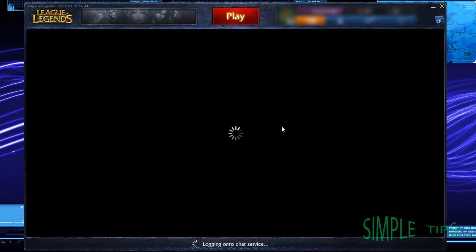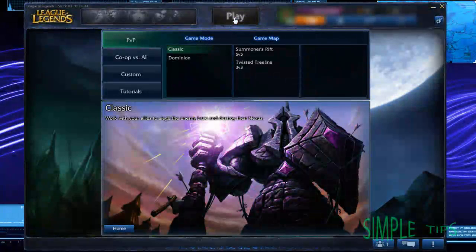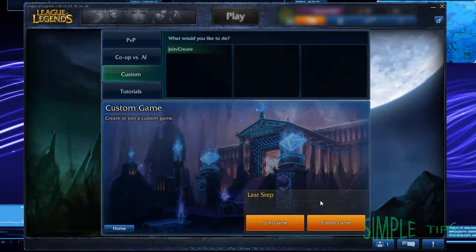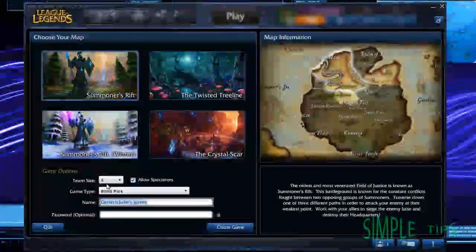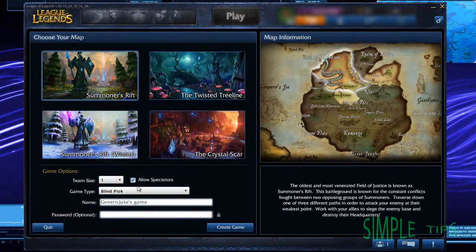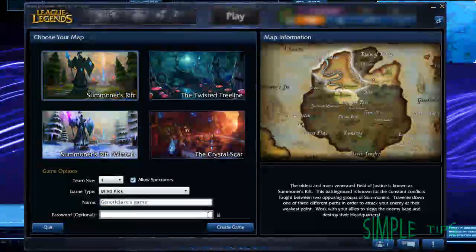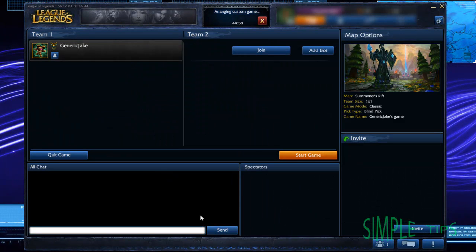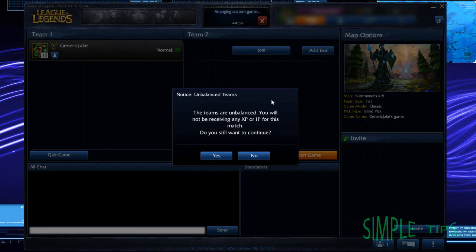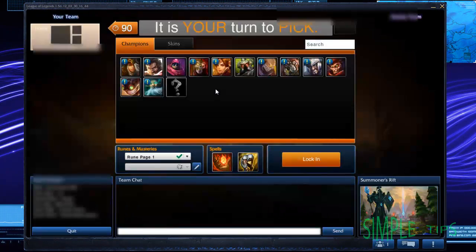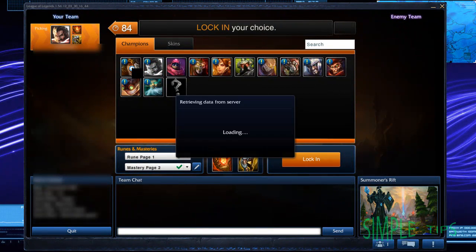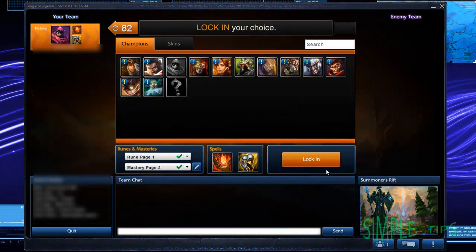Once you've signed in, you're going to need to go up to Play. You're then going to need to click on Custom. Change that to 1v1. Just use a random password so no one can accidentally join. Create the game, and you just need to click to start the game. Click yes. Just choose a random champion. Lock in.